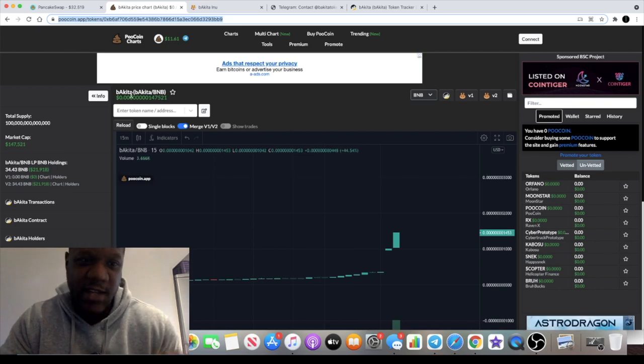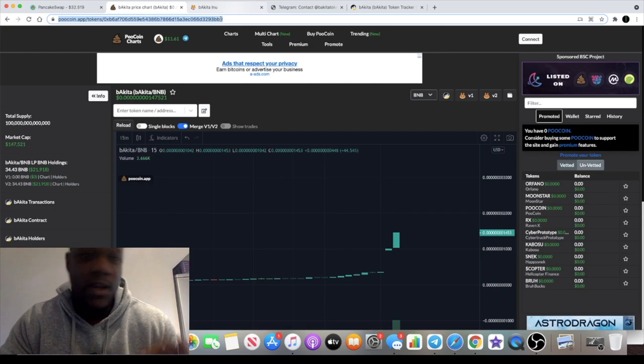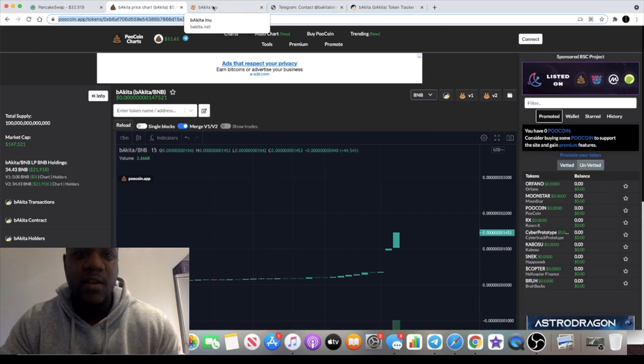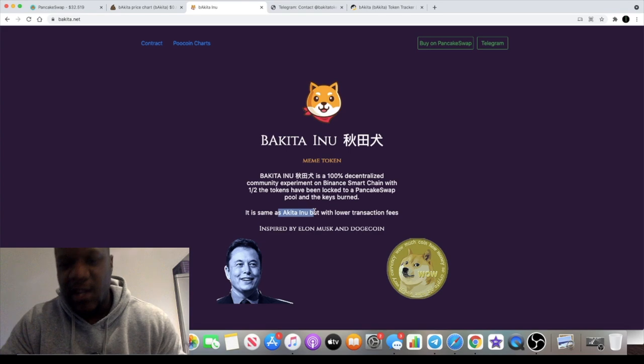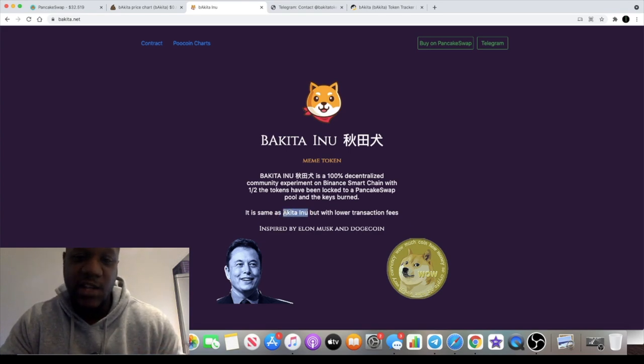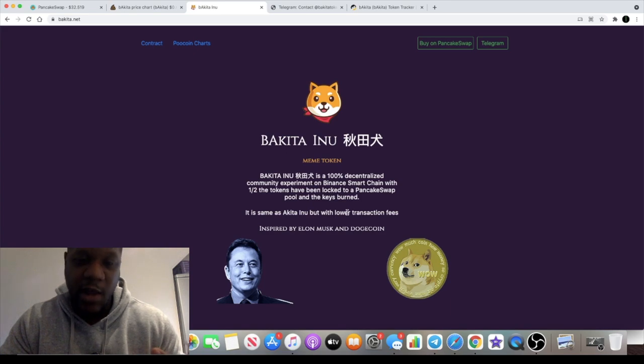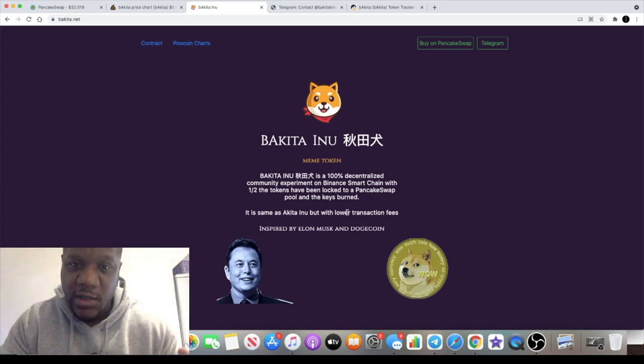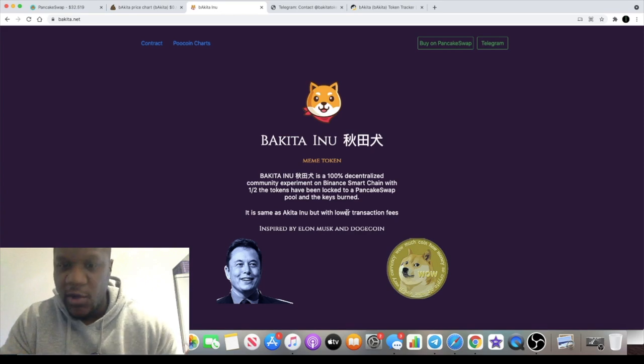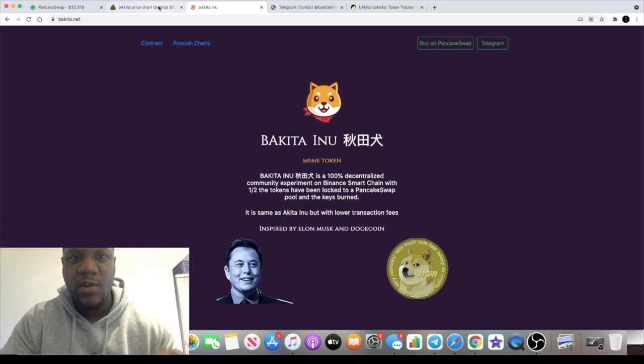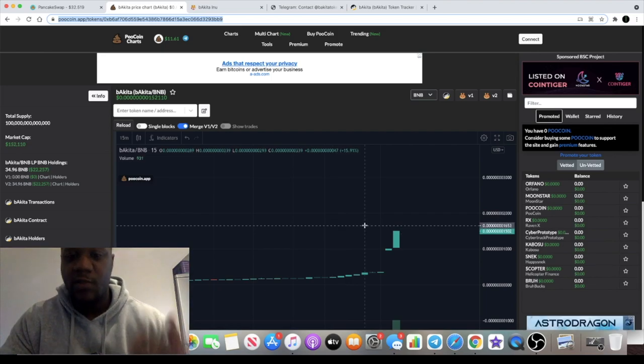So the ticker is Bakita - B-A-K-I-T-A. It's the same as Akita Inu but with lower transaction fees. Now I don't even know what Akita Inu is, haven't heard about that one. I know what Shiba Inu is which is the main one right now aside from Doge that's absolutely going crazy. But this one has potential to move as well.